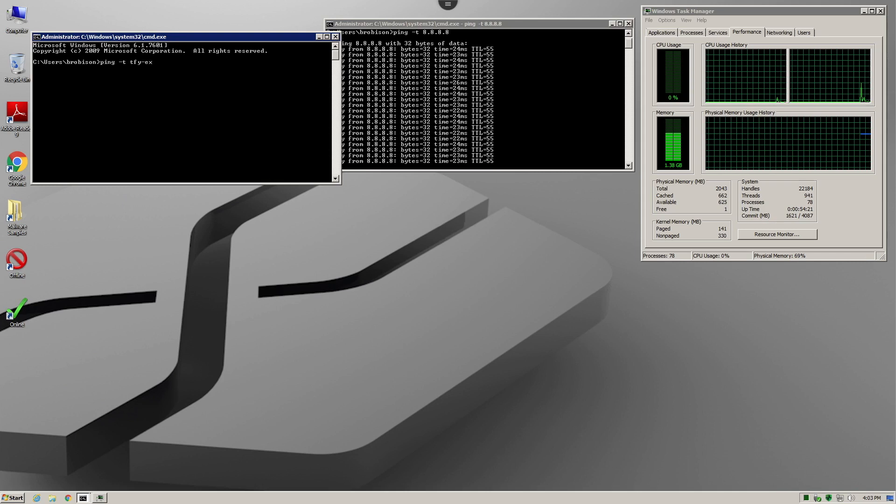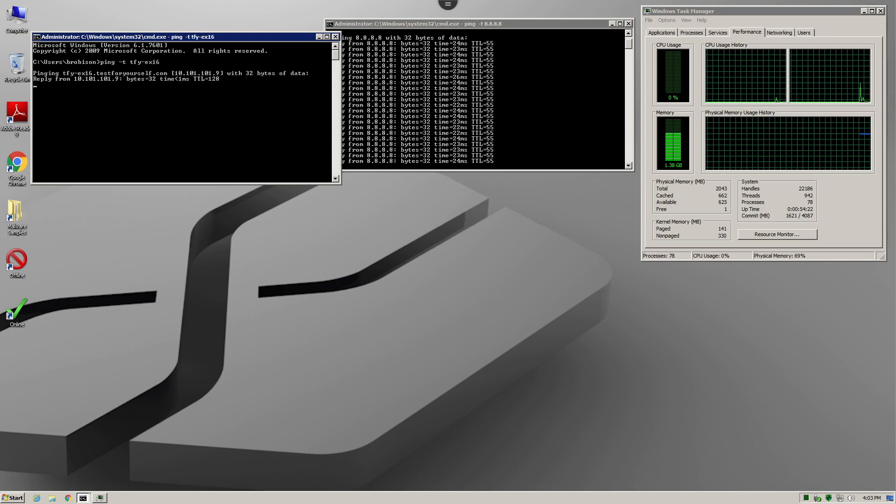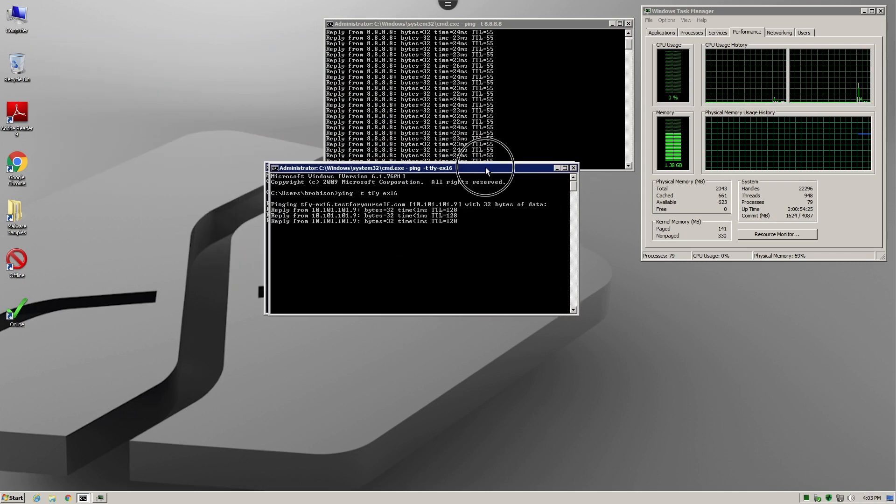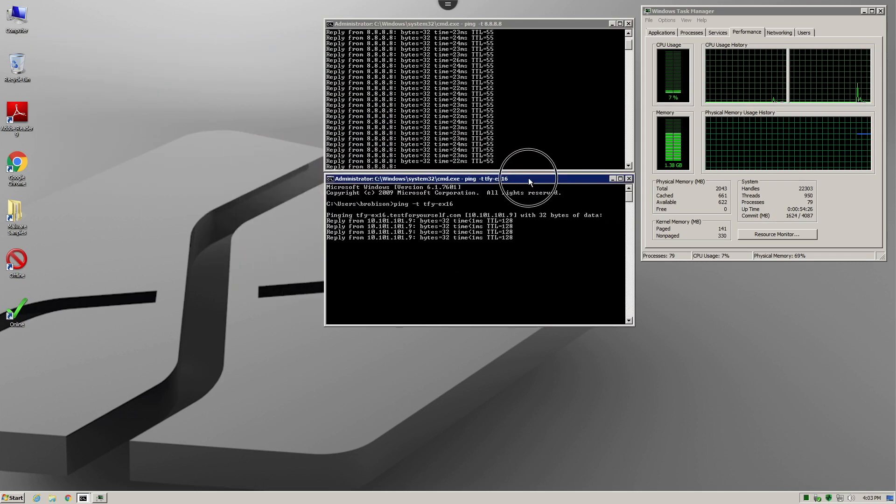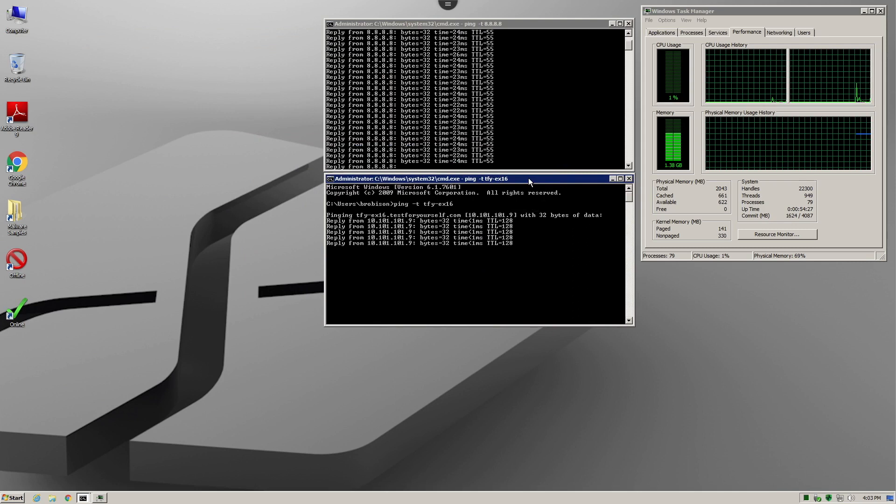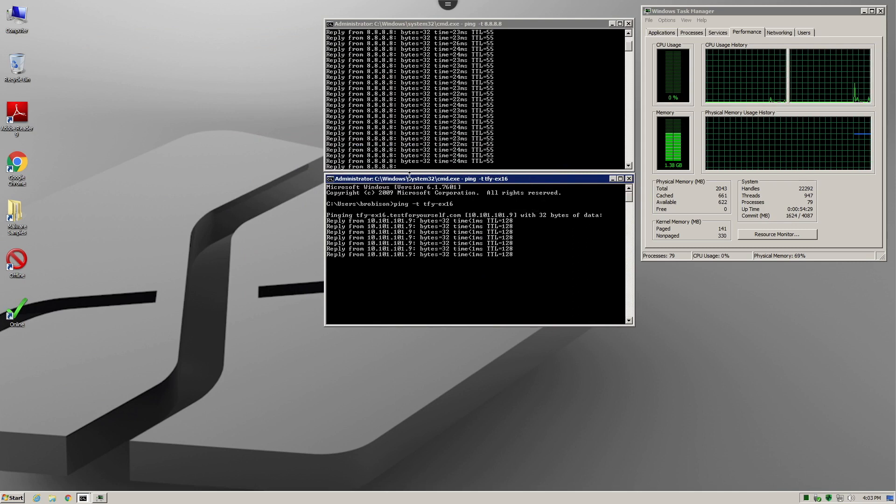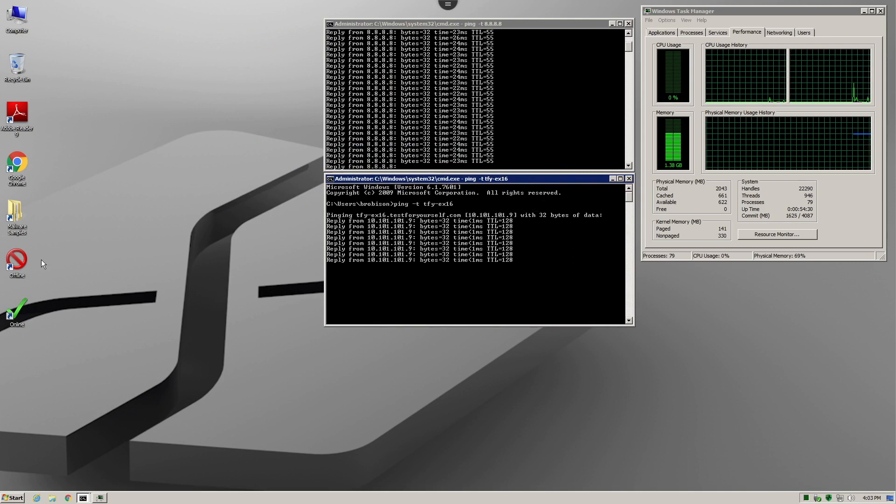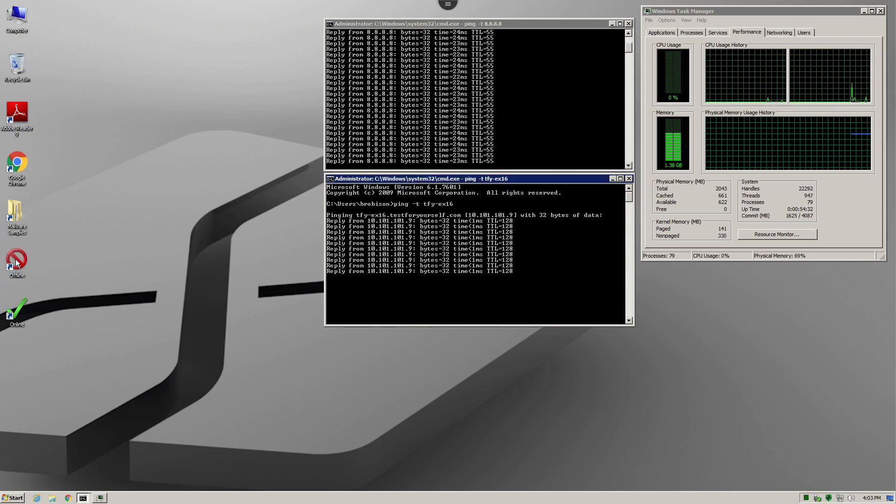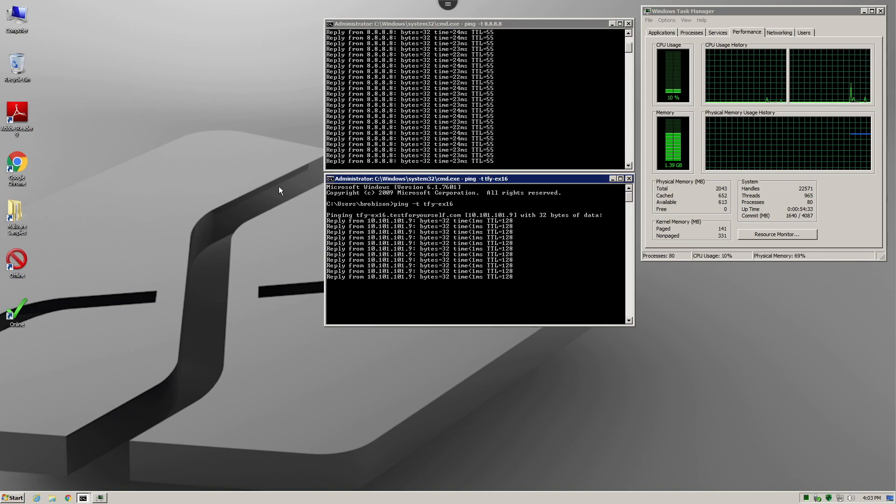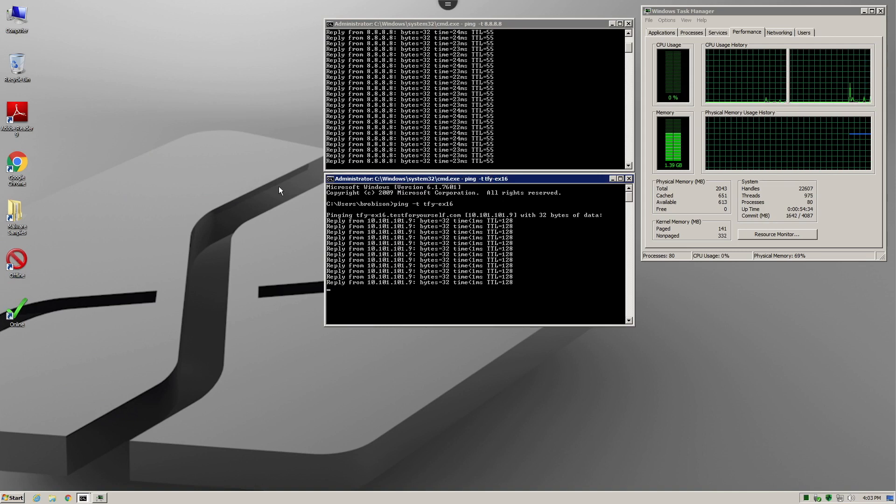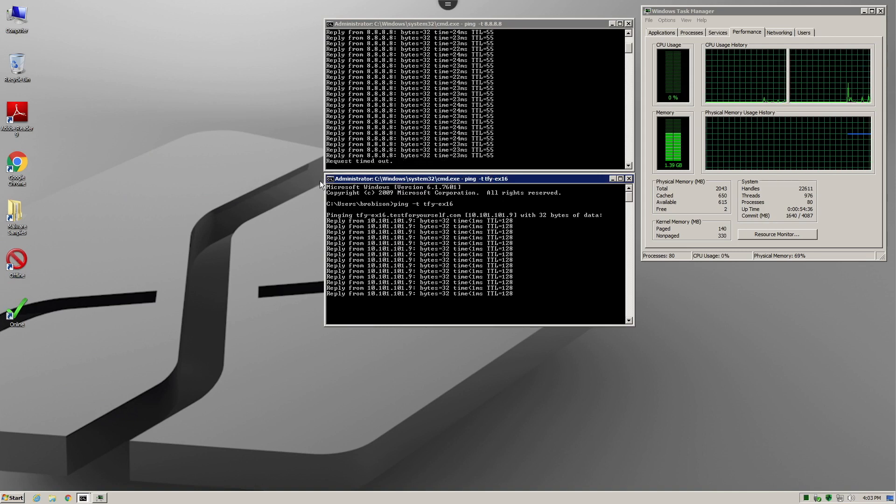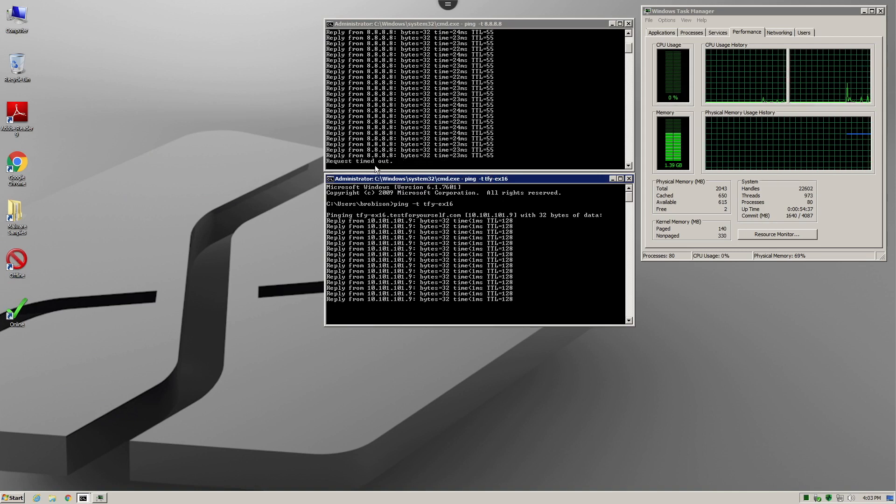Now we're going to take this system offline, not simply by disabling the network interface, but actually changing its default route so that it no longer can communicate to the internet. As you can see, we can still communicate with our internal Exchange server.